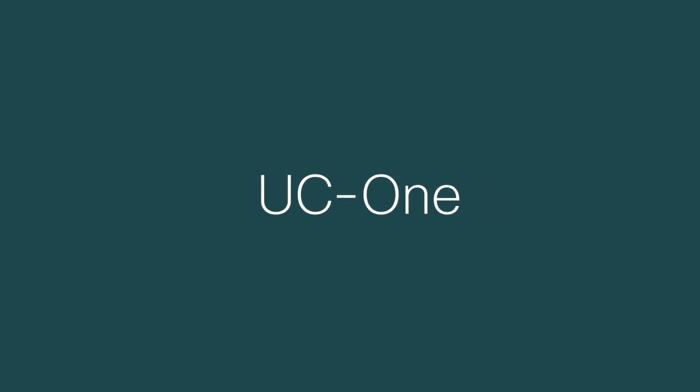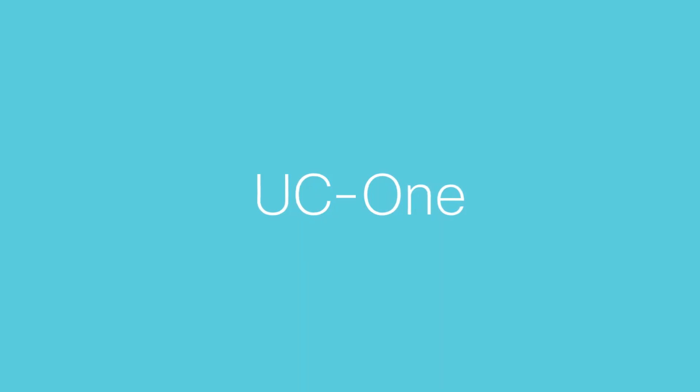Welcome to UC-One, the all-in-one communication app that keeps you connected to everyone and everything.